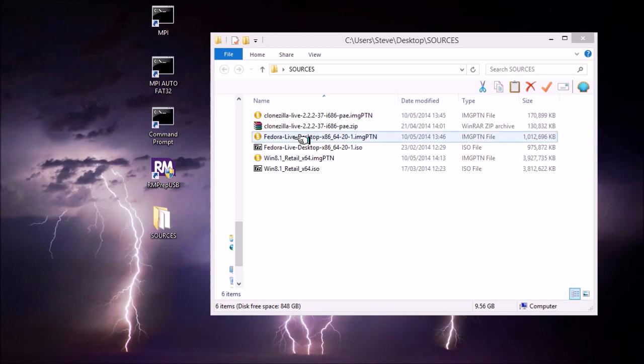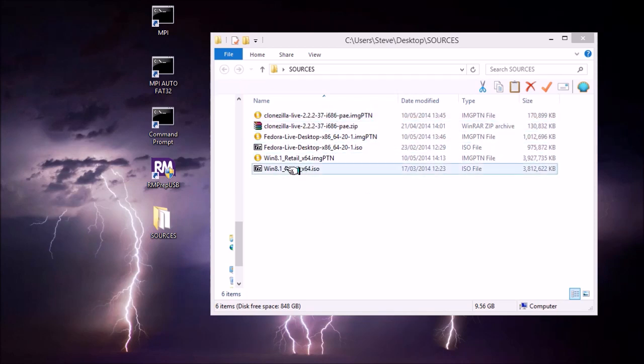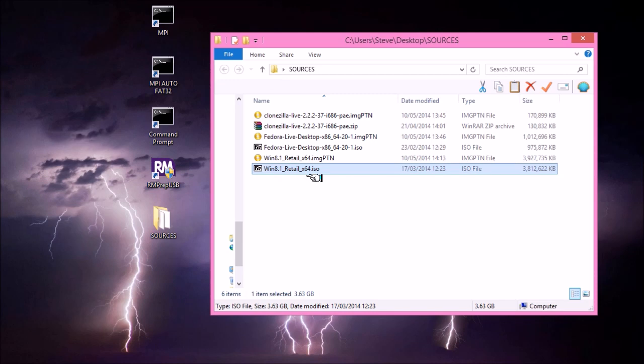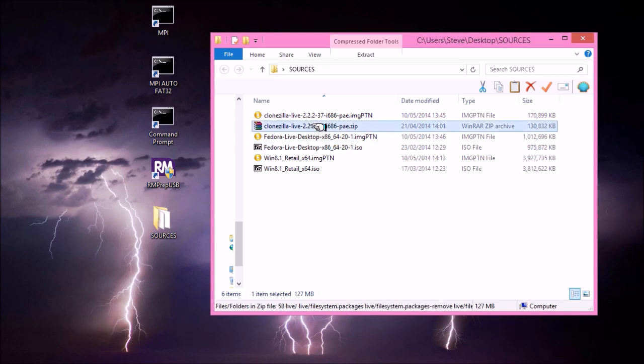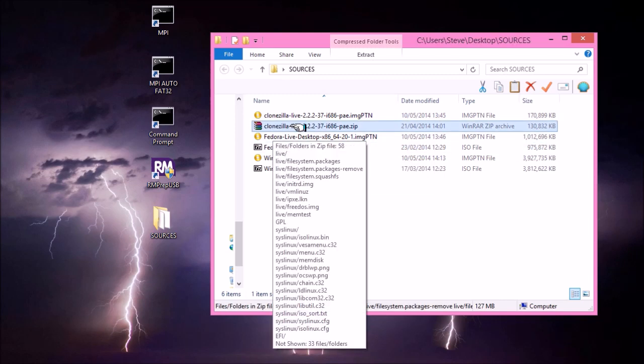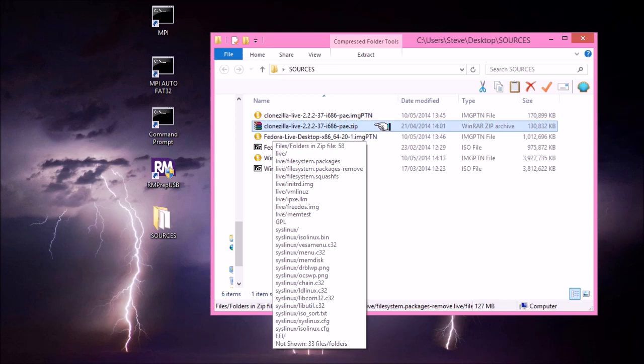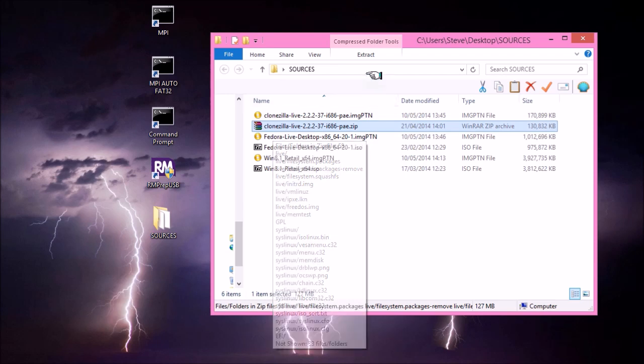So here are my three files. I've got the Windows 8 64-bit ISO, which happens to be the 8.1 retail version. I've got the Fedora ISO here. I've also got here the Clonezilla download, which is the zip file. So Clonezilla actually provides a USB payload file rather than an ISO file. You can get the ISO file for burning to CD or DVD. But you can also download a zip file, which is specifically for USB drives. And that's the one that you want in this case. Because essentially you're booting it from a USB drive as a flat file structure, not an ISO in this case.